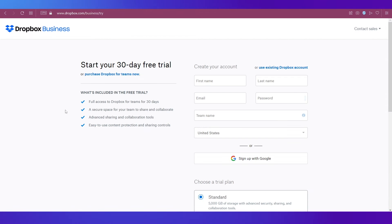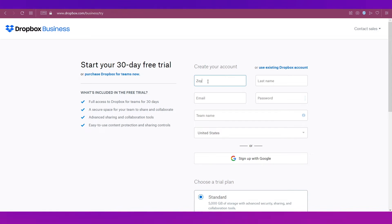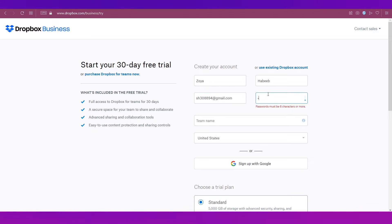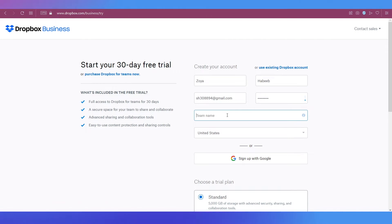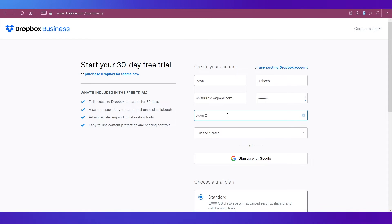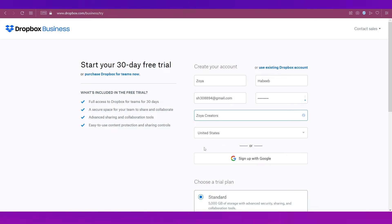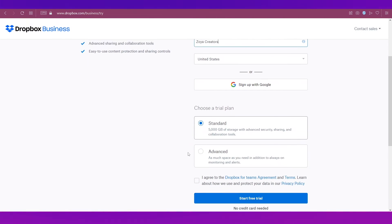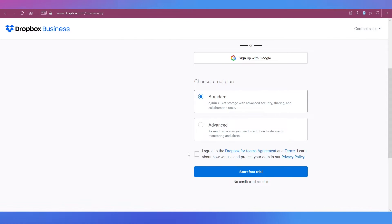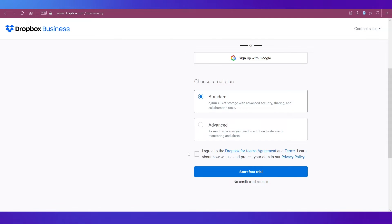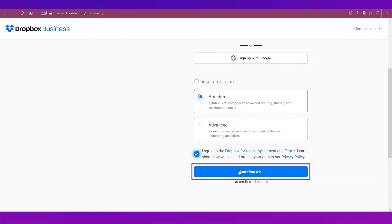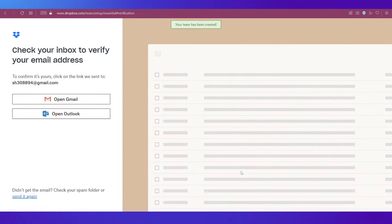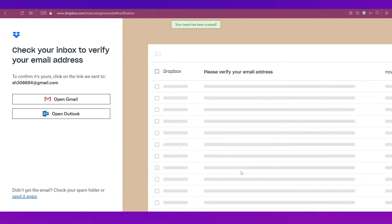Next comes the sign up process. You first need to give in your first name and last name, then give in your email address and then put in a password. Following that you can put in a team name. We're going to use something like this. Select your country from the drop down menu over here and then scroll down and you'll be given two options for the trial plan, one is the Standard and then there is the Advanced. We're going with the Standard plan. Then tick this box and then click on start free trial. You can see that on the top of the page there is a message saying your team has been created.